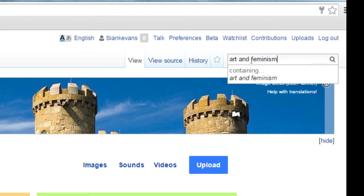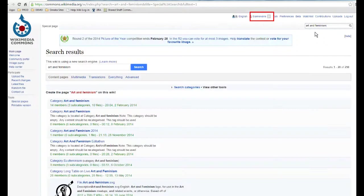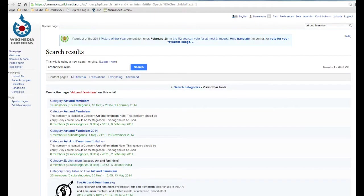Wikimedia Commons is a sister project of Wikipedia, and once you are logged into Wikipedia, you are logged into all sister project websites.